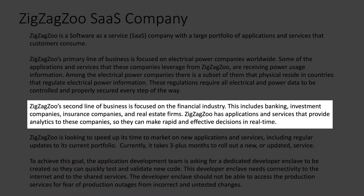The second line of business for ZigZag Zoo is focused on the financial industry — think banking, investment companies, insurance companies, real estate firms. And the same company, ZigZag Zoo, has applications and services that provide analytics. Think machine learning, AI, artificial intelligence, processing a whole bunch of data going into these analytics tools, processing that data and then making real world decisions in real time on that data for these companies.